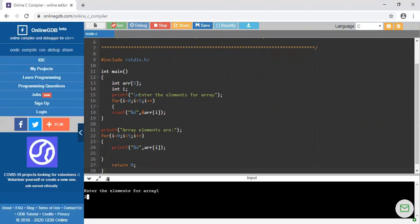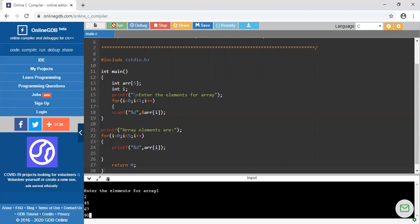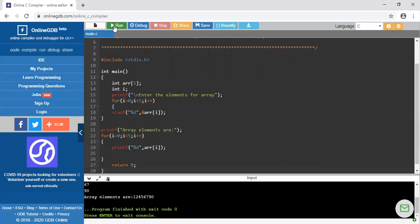suppose my third element is 45, fourth element is 67, last element is 90. If I am pressing enter button, it will reflect all the elements: 1, 2, 45, 67, and 90.